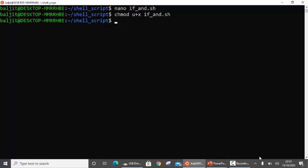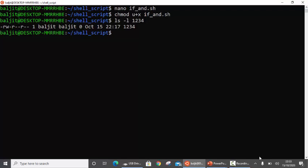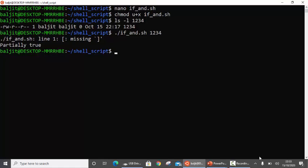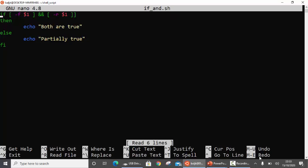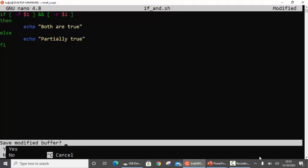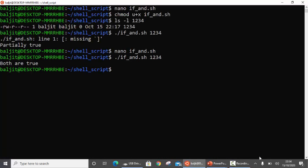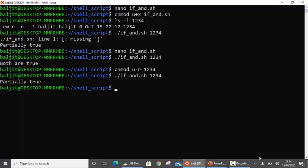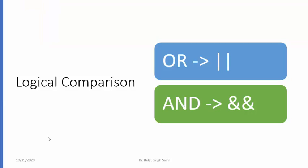Before running this program, let's make sure there are two files — one that satisfies the criteria and another that does not. I have a file '1234' which is a file and has read permission. Running the program: ifand.sh with filename 1234 — there was a small error in the code (double brackets), after fixing: both are true. Now if I change the permissions — chmod u-r 1234 — and run it again: 'partially true', because I have now denied read permission to the user. So I hope the concept of if-else is clear and you can use various comparison operators.